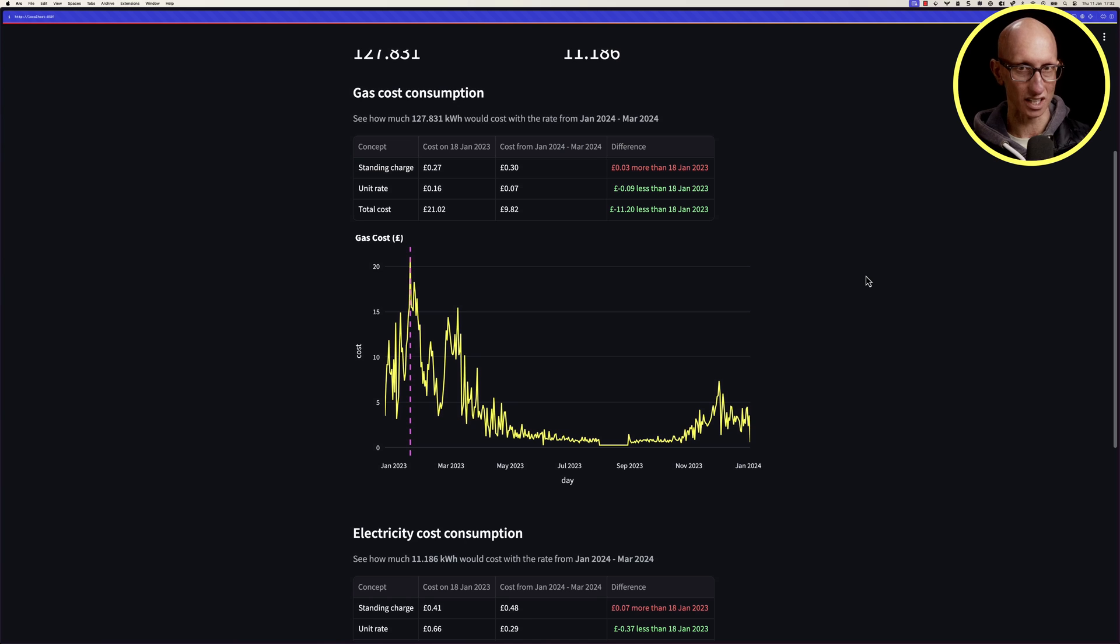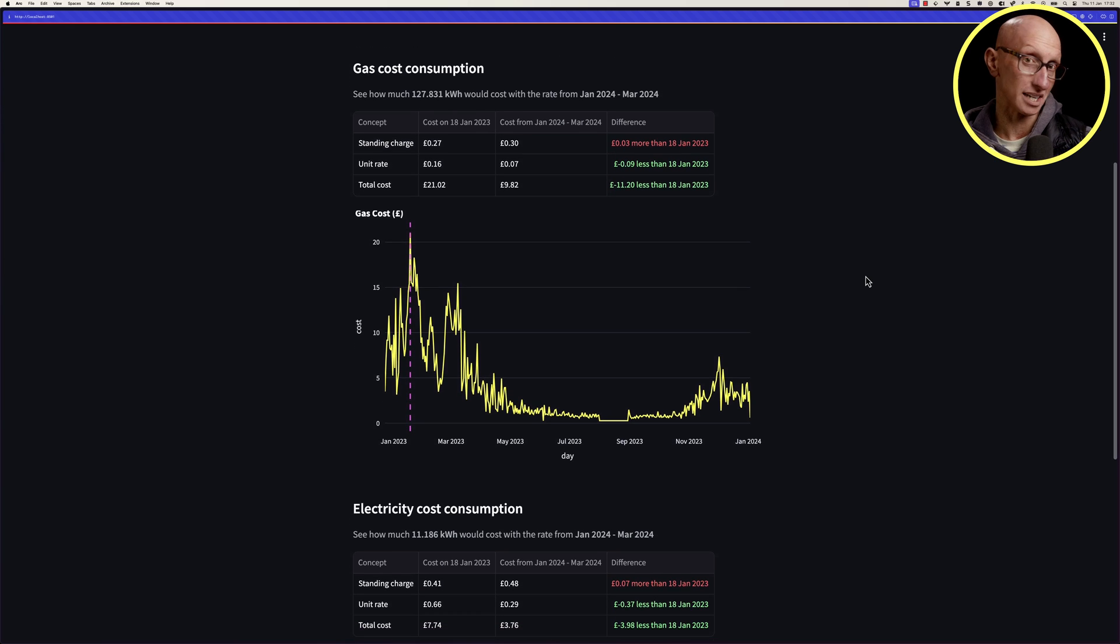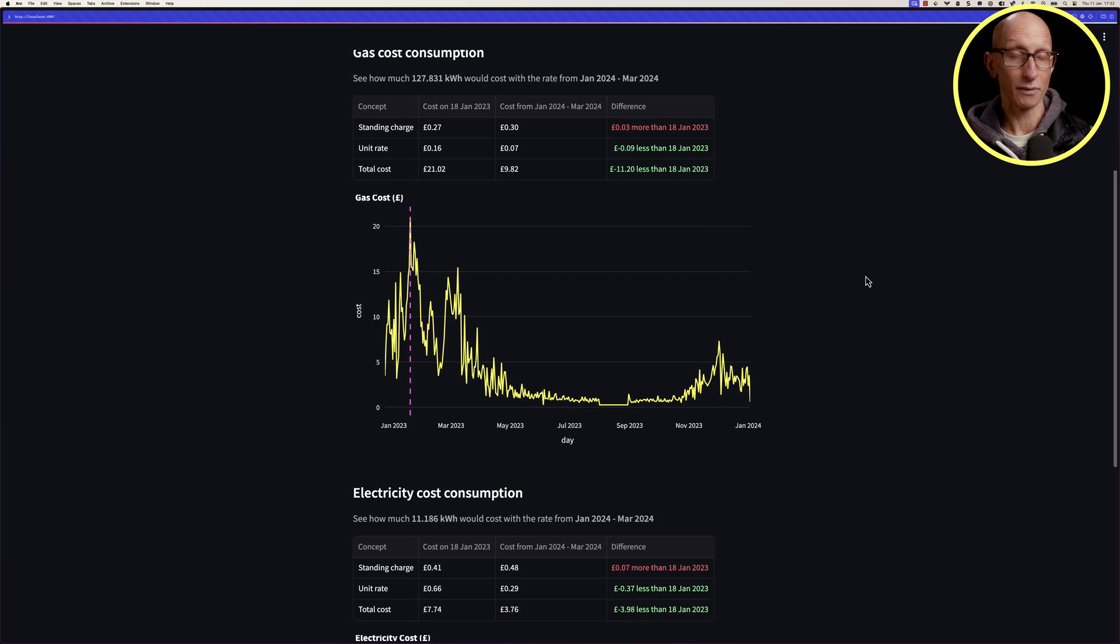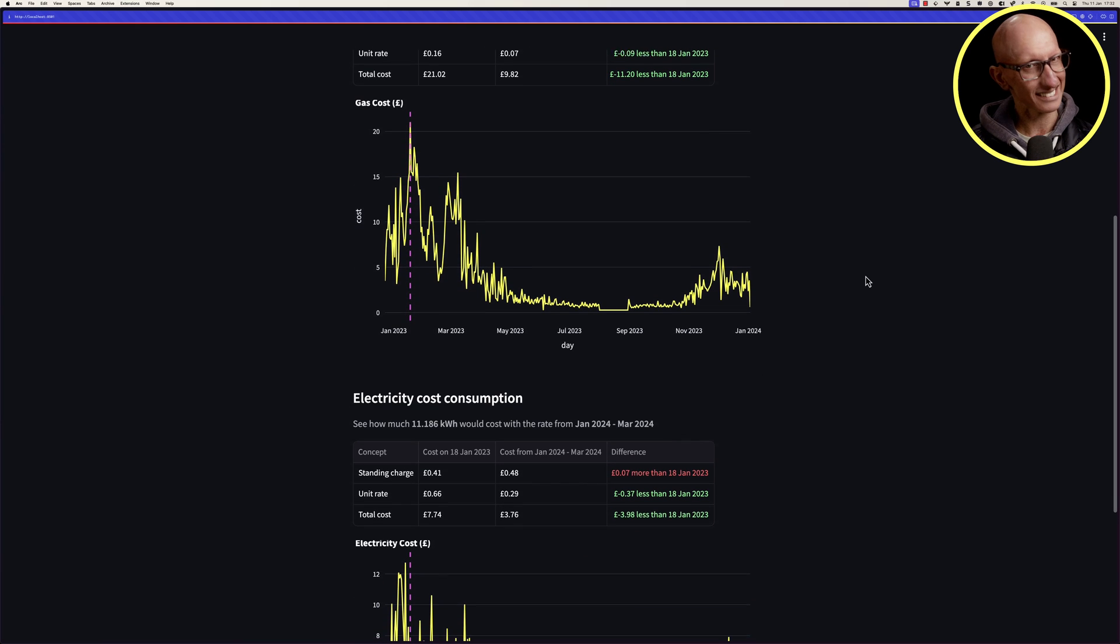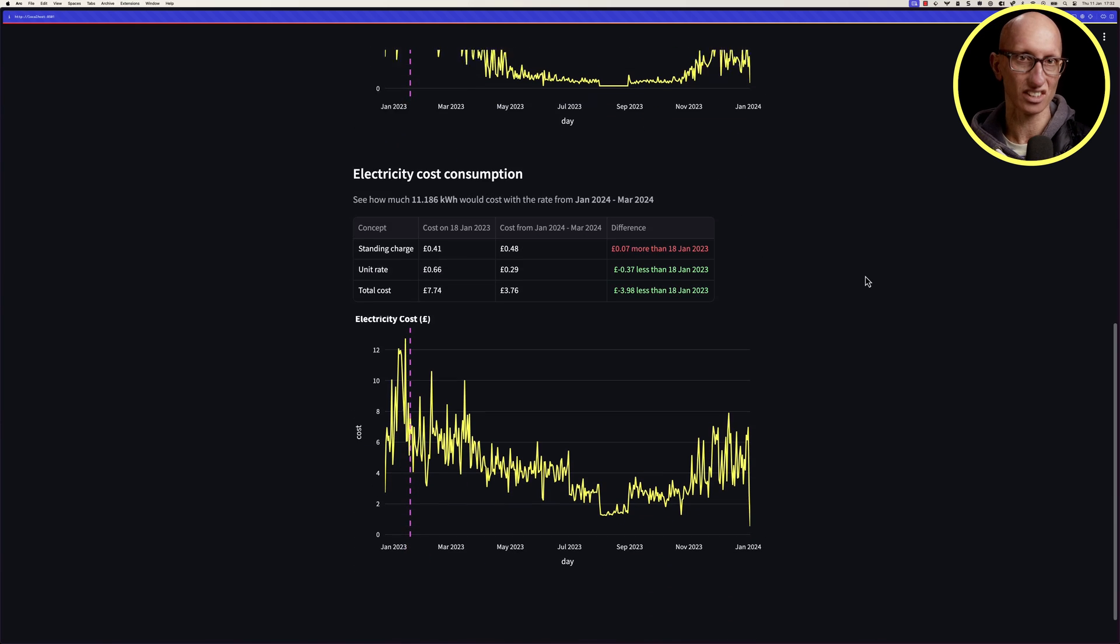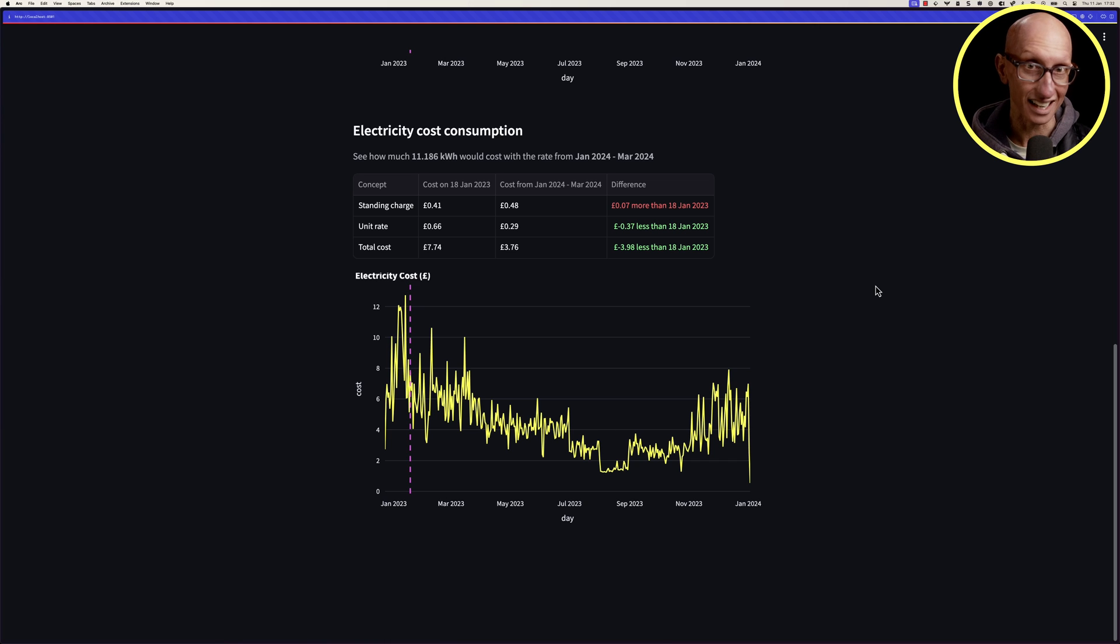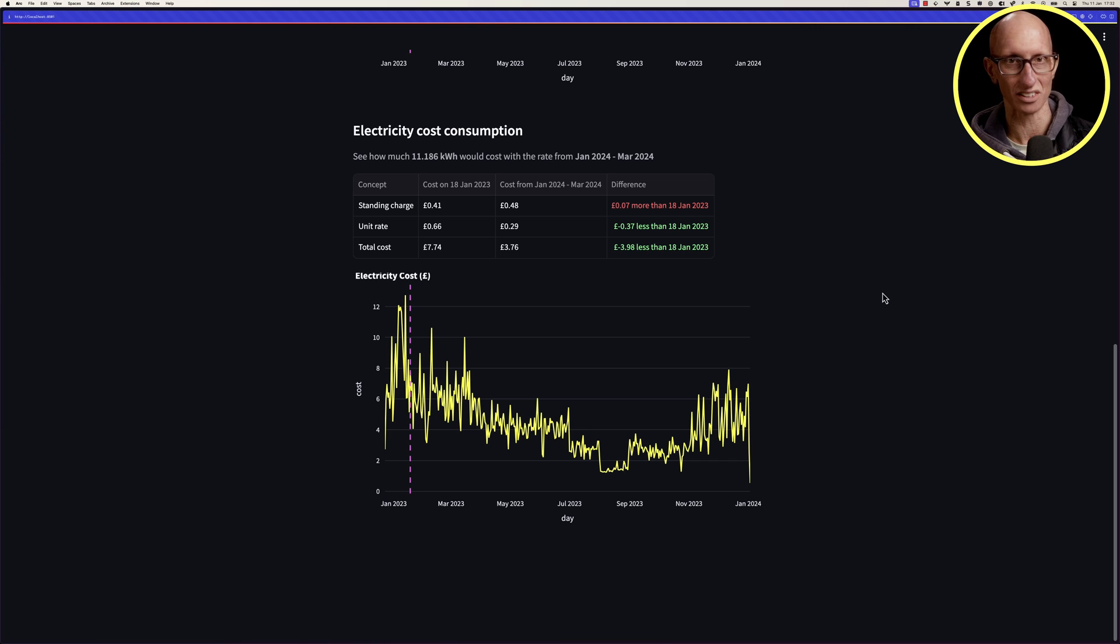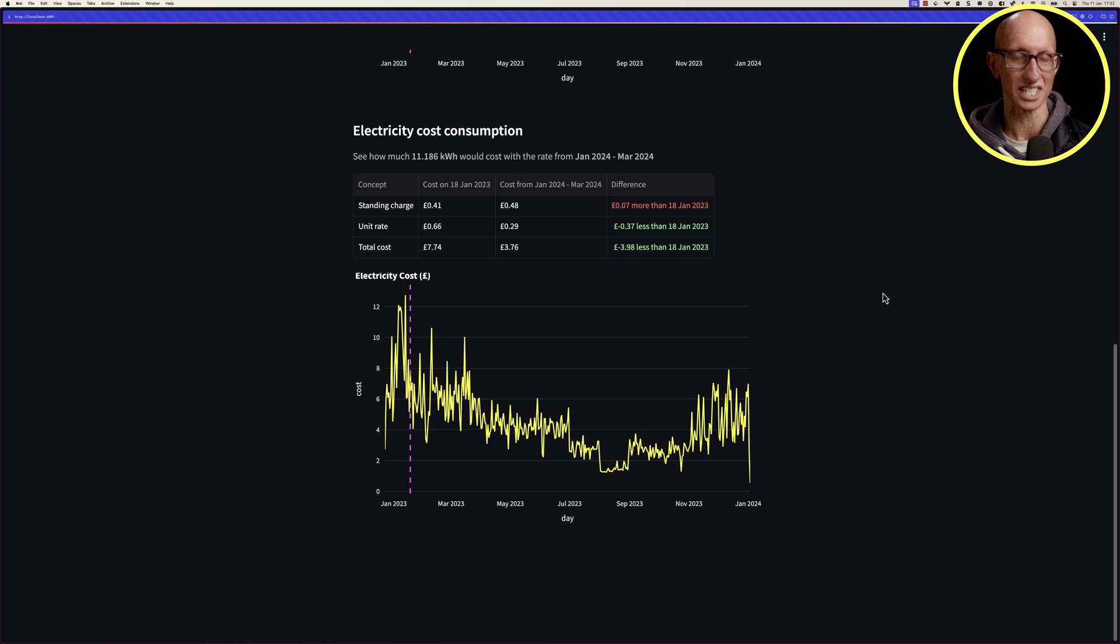If we then look at electricity, this is still seasonal, but a little bit less because you're still using electricity to do things. Our oven is electric, the fridge is electric. There's a lot of things using electricity. We're not really using this to heat the house, although we do have an electric heater, but we don't really use it that much.